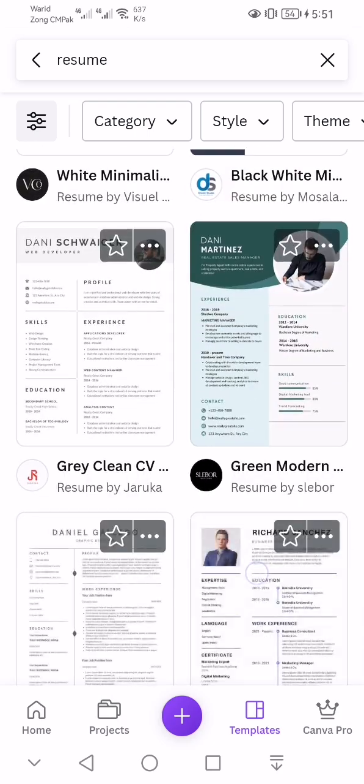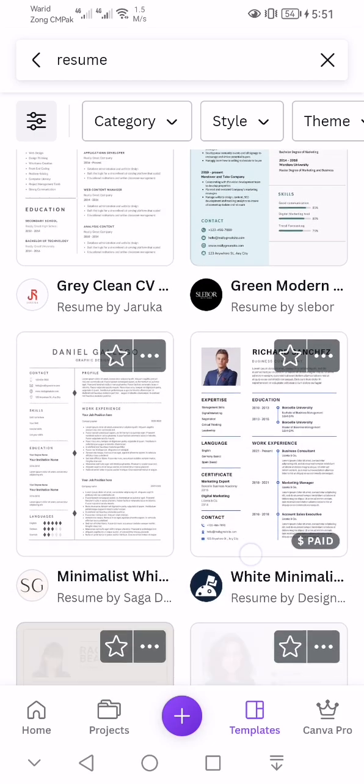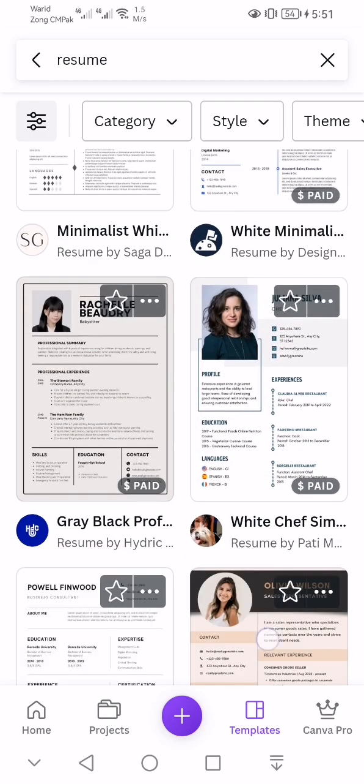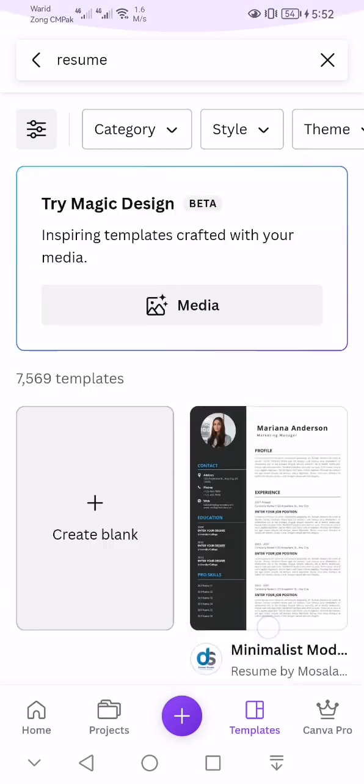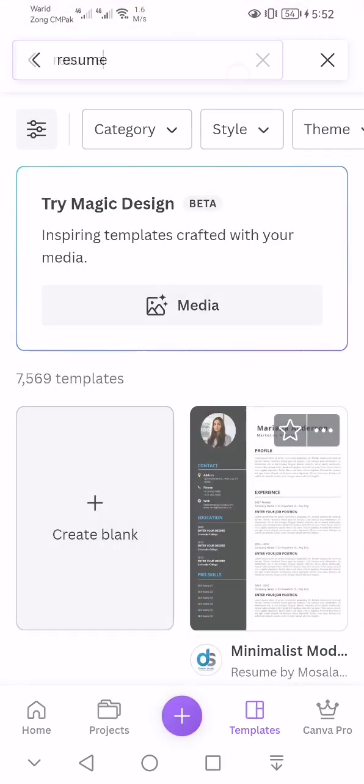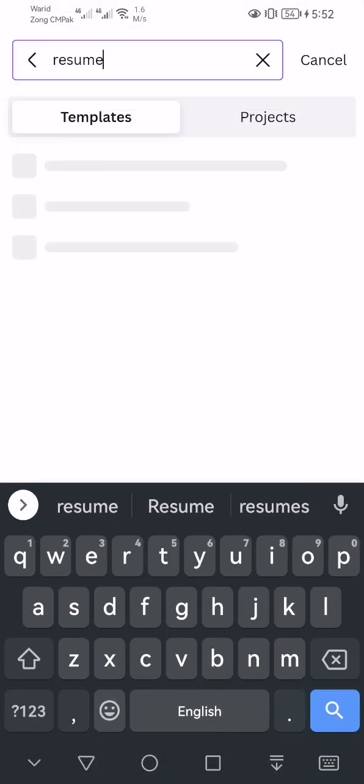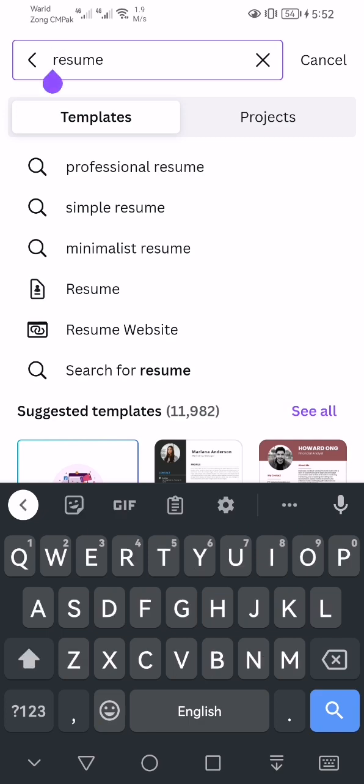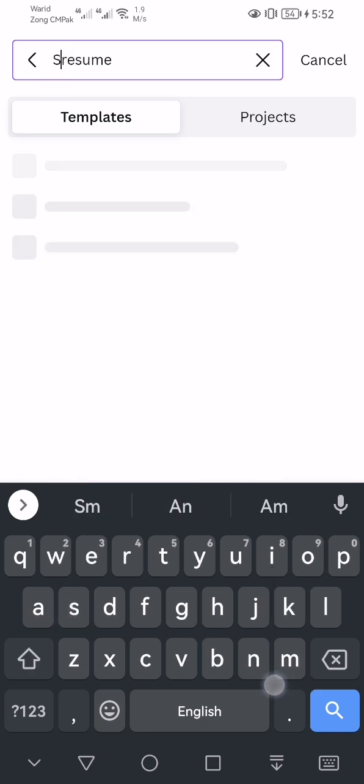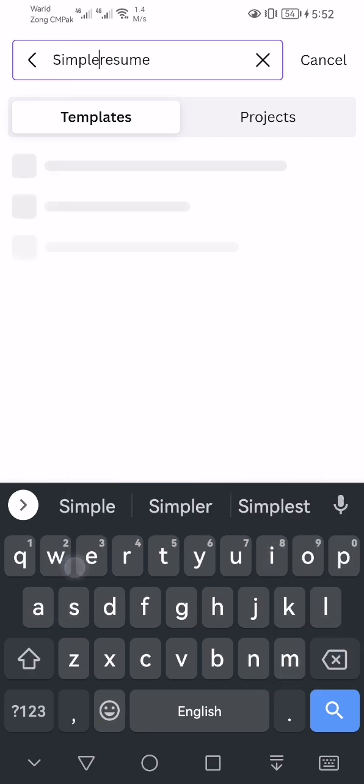I'm going to select a simple CV, a normal simple CV. I'm going to search for simple resume.